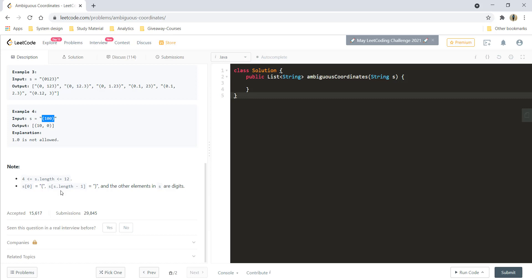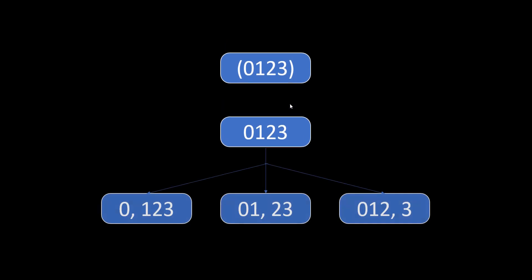Now let's see the steps we need to perform to get the solution. We'll be going through a modular approach for this problem — rather than writing shorter code we'll write modular code. Taking the example (0,1,2,3) enclosed in a bracket, the number we have is 0123 when we remove the brackets. Since this is a coordinate it needs to be a two-part thing — x and y — and it can be broken down by placing a comma after 0, after 1, or after 2. We can also have a dot.